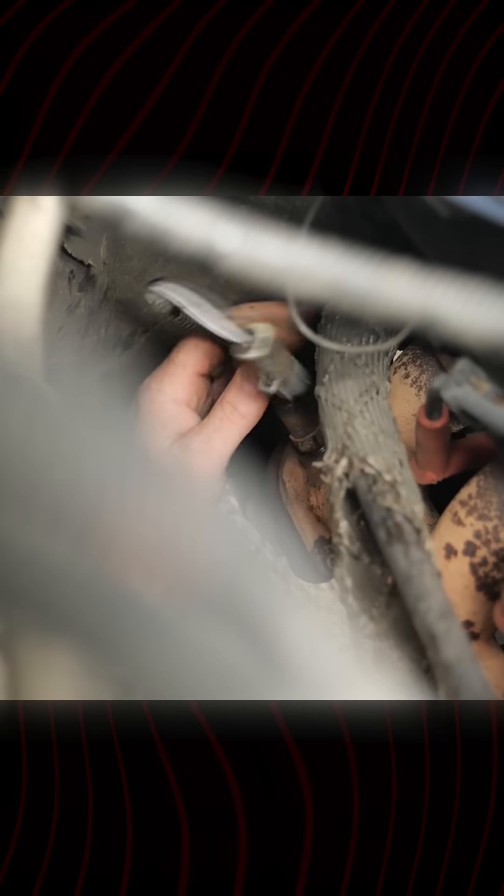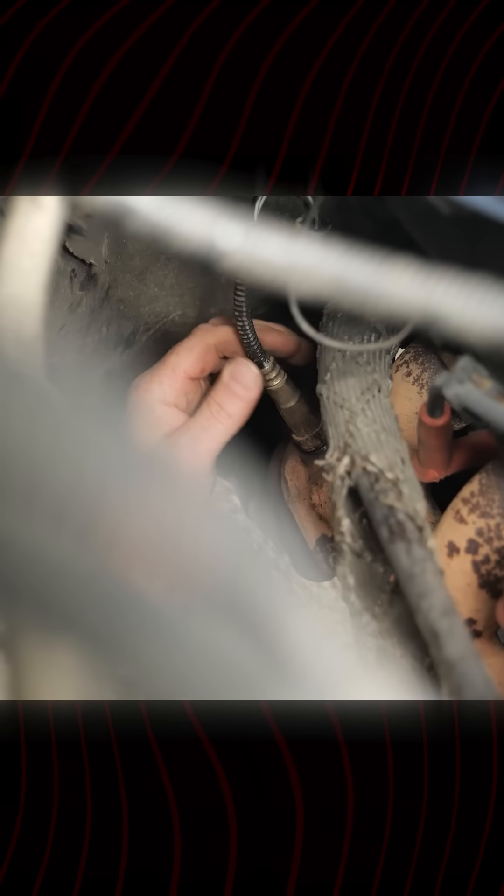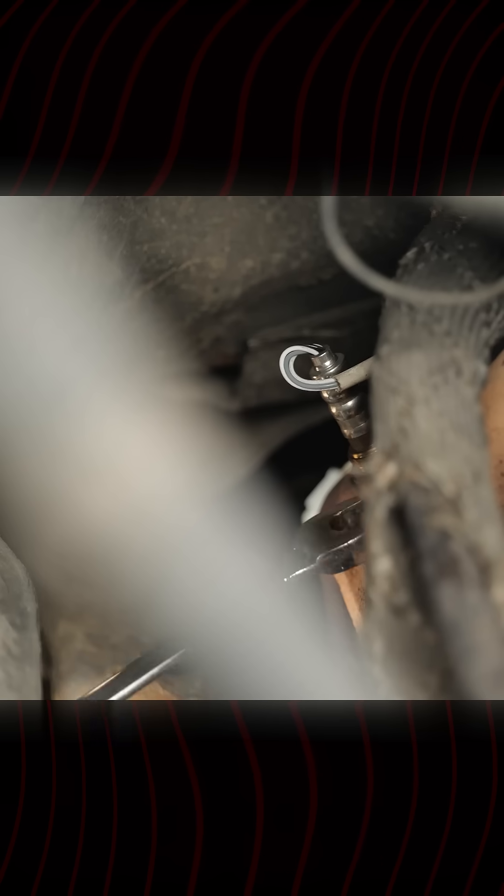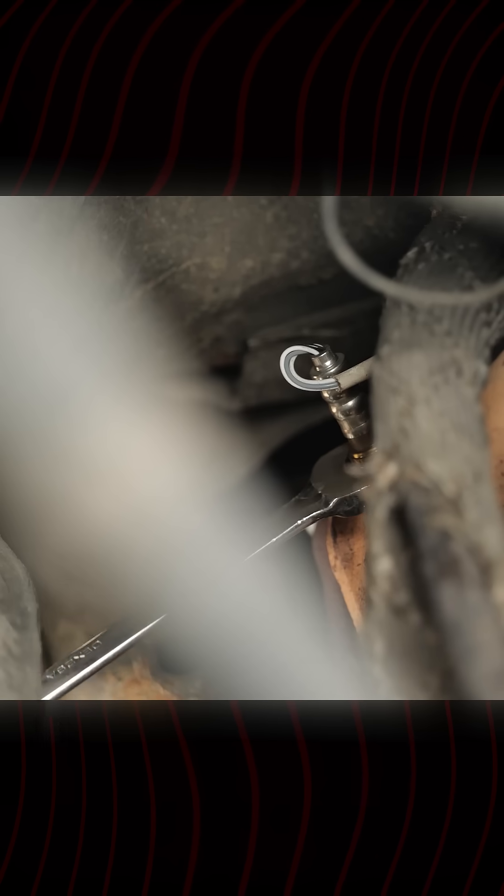The nice thing is this has been removed already. This would make for a really difficult process if this wasn't already removed. The threads were definitely boogered up on this side in the exhaust manifold itself.